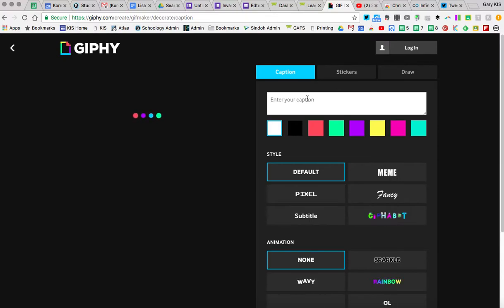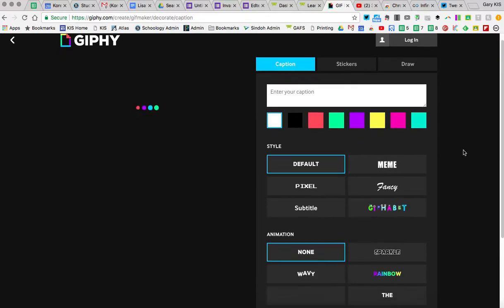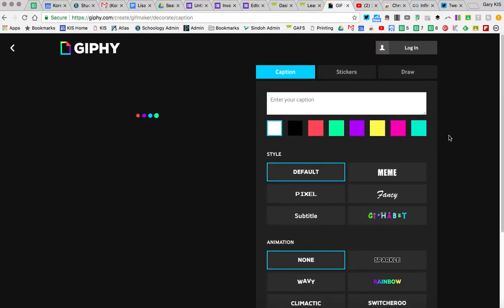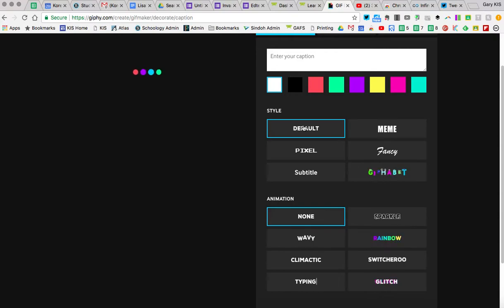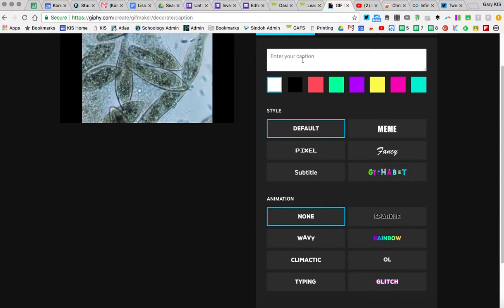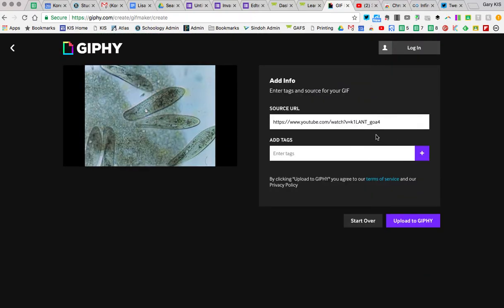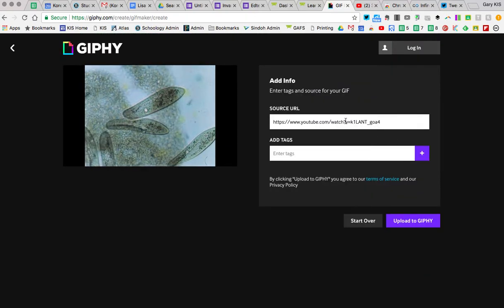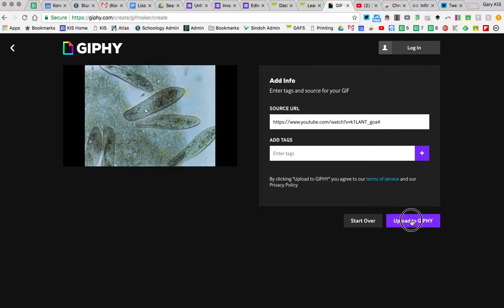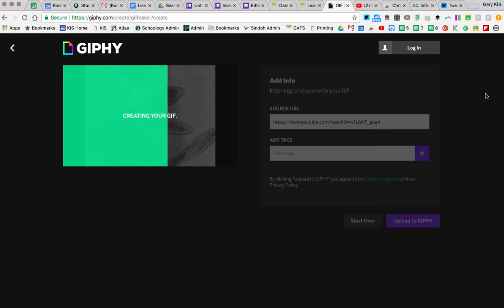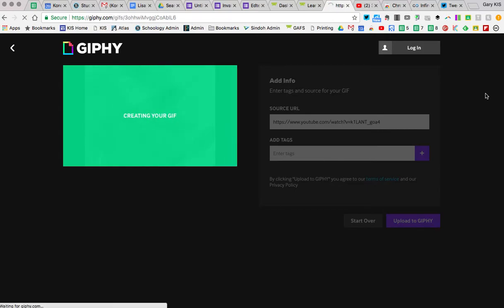The next thing it'll ask is if you want to put a caption over it. In this case, I don't want to — I'm just going to skip that. If you want to put a little caption at the bottom or the top, you can do that. I'm going to go to Continue to Upload. Now that I've done that, this is basically my source URL, and I'm just going to upload to Giphy. Once I do that, it'll give me a shortened URL and a full URL. From that, I can paste it into a Google Form — quite easy.